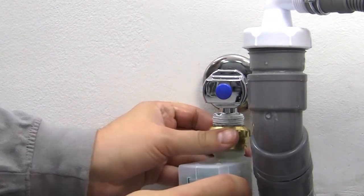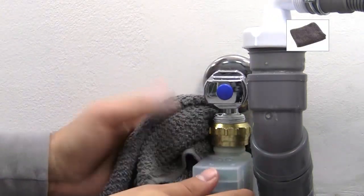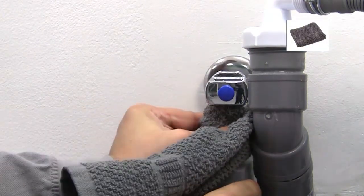When finished, carefully reattach the hose. Again, a cloth may improve your grip.